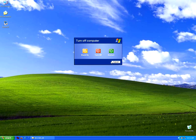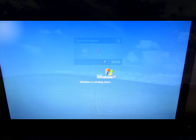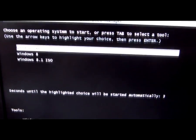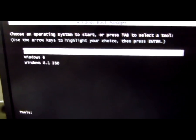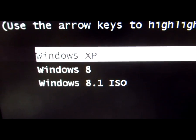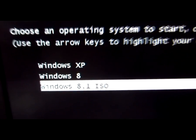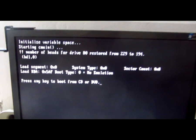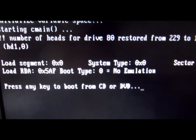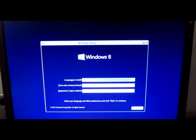So we restart the computer. Windows is shutting down — this is fast-forwarded a little so it passes faster. This is the third option: Windows 8.1 ISO. Press Enter on it, and now press any key to boot from that CD or DVD, which is the ISO file itself. And the setup starts.